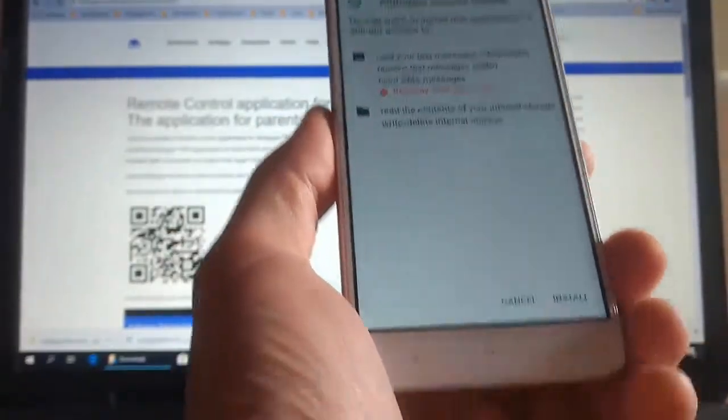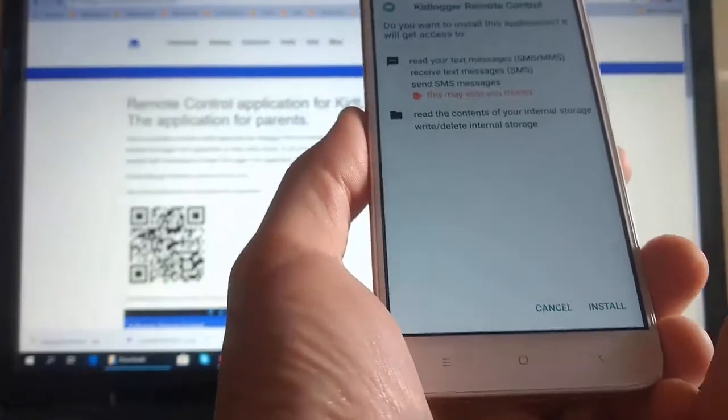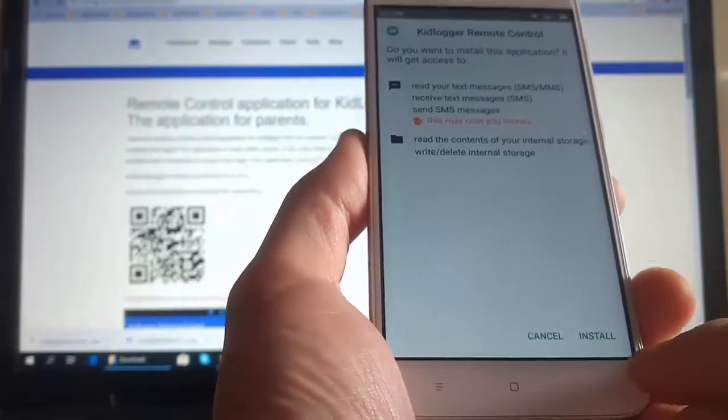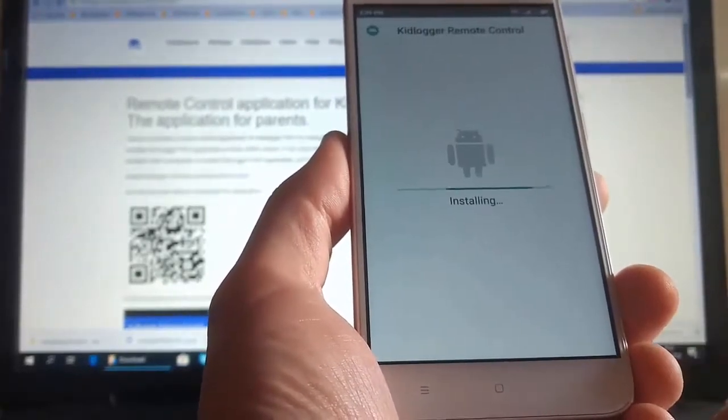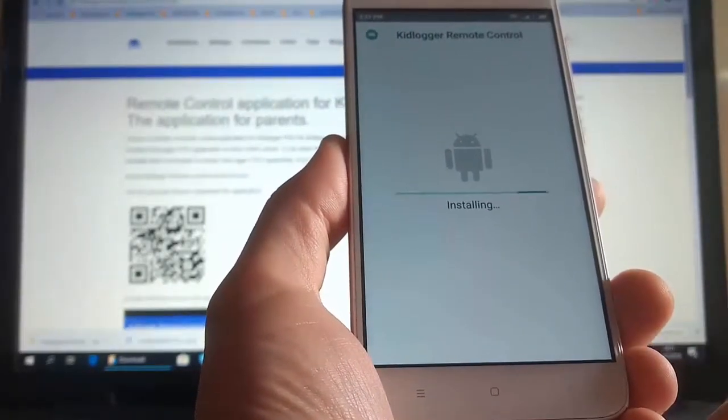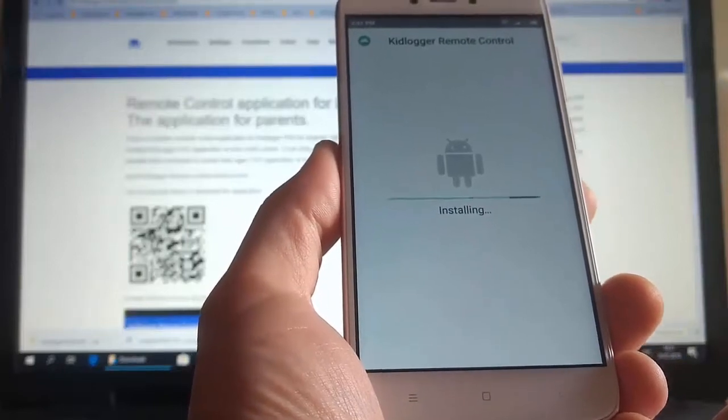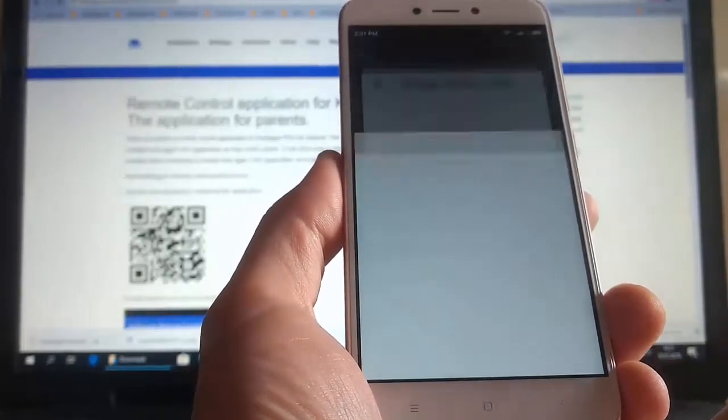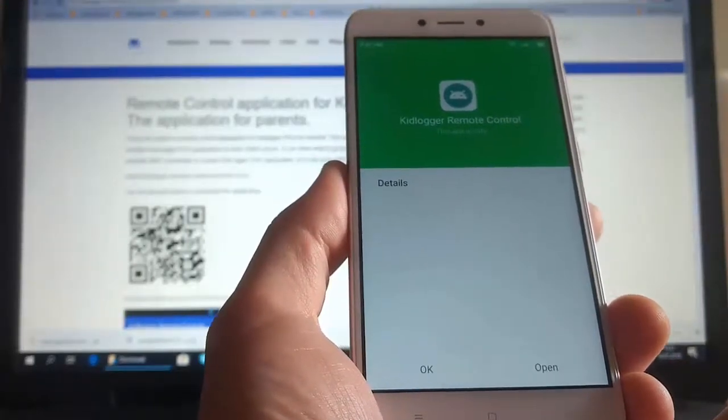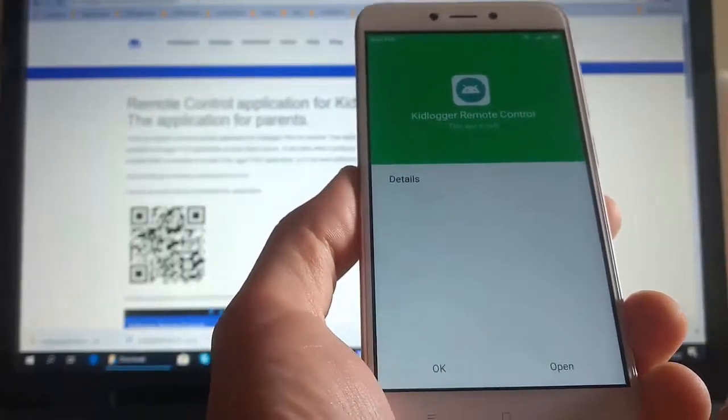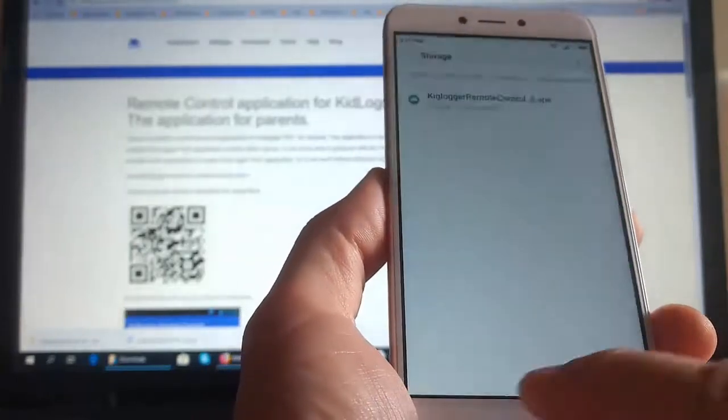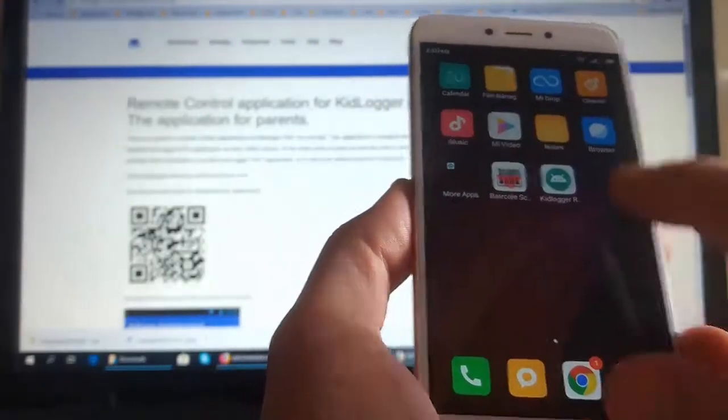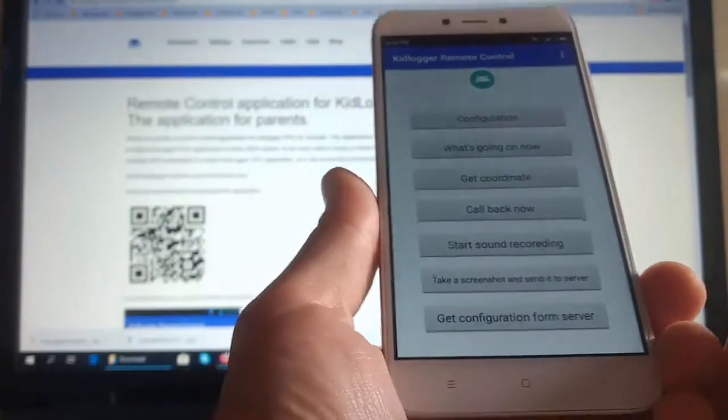Let's install the program. The program uses SMS messages to remote control the program of KidLogger Pro installed on other phone. Here it is. The program is not hidden.